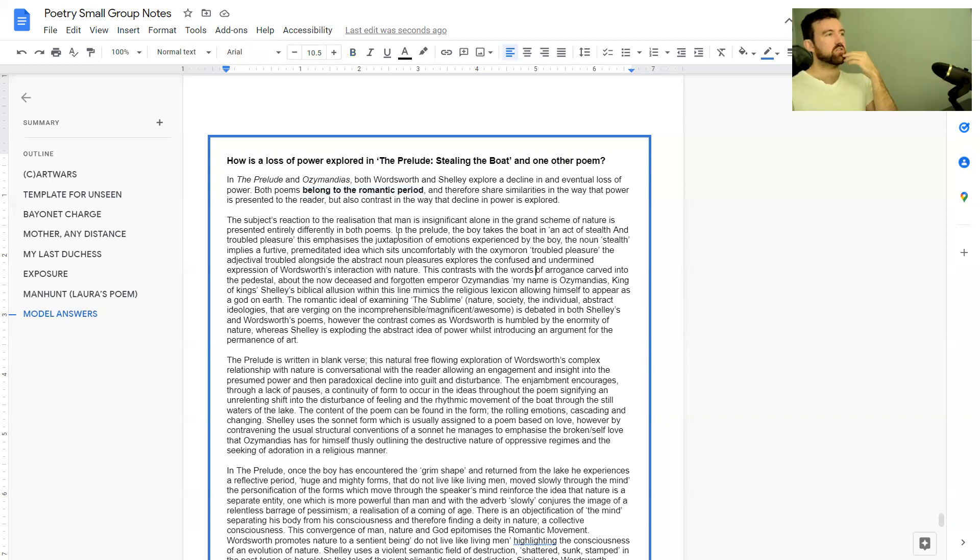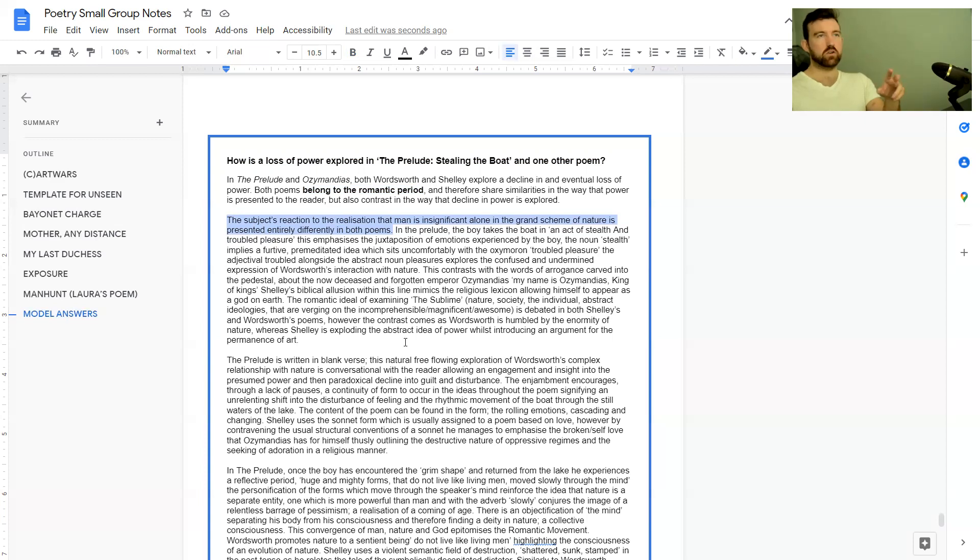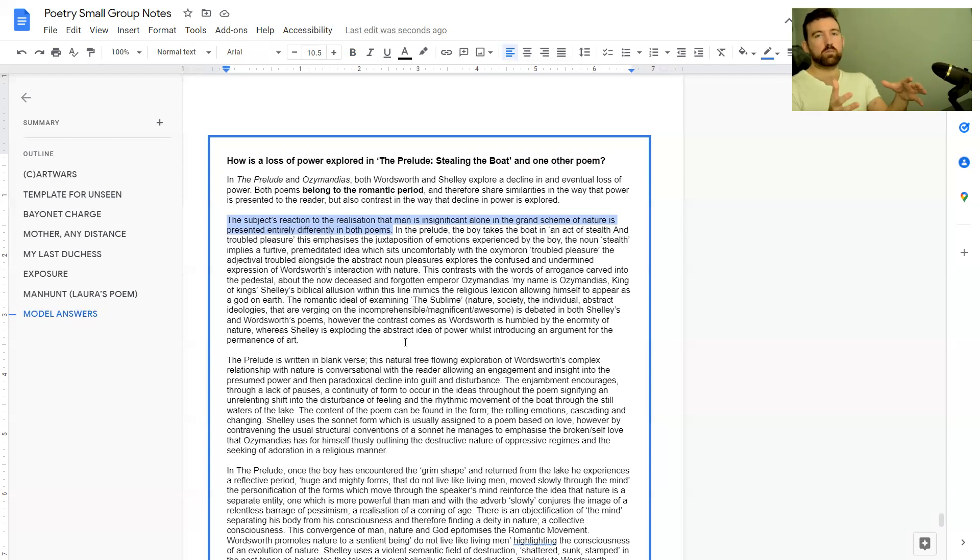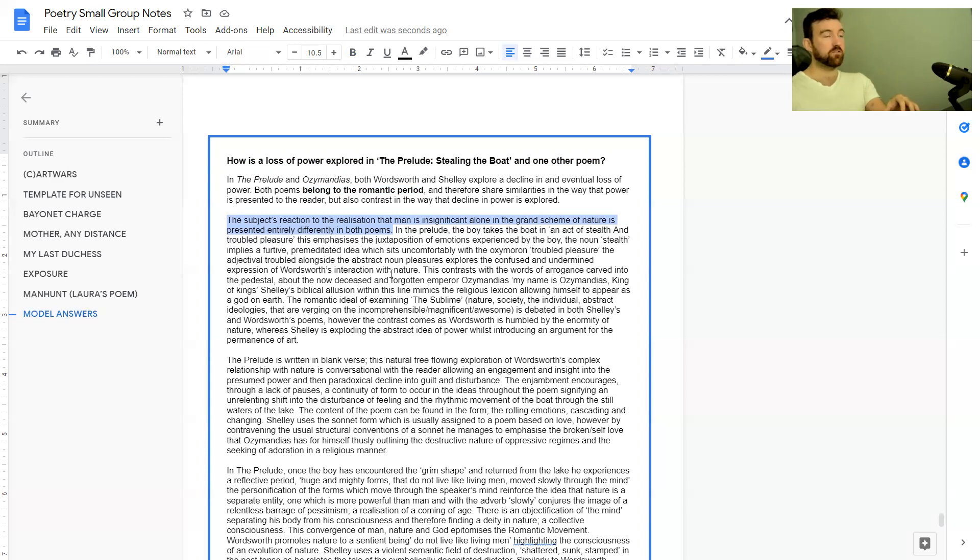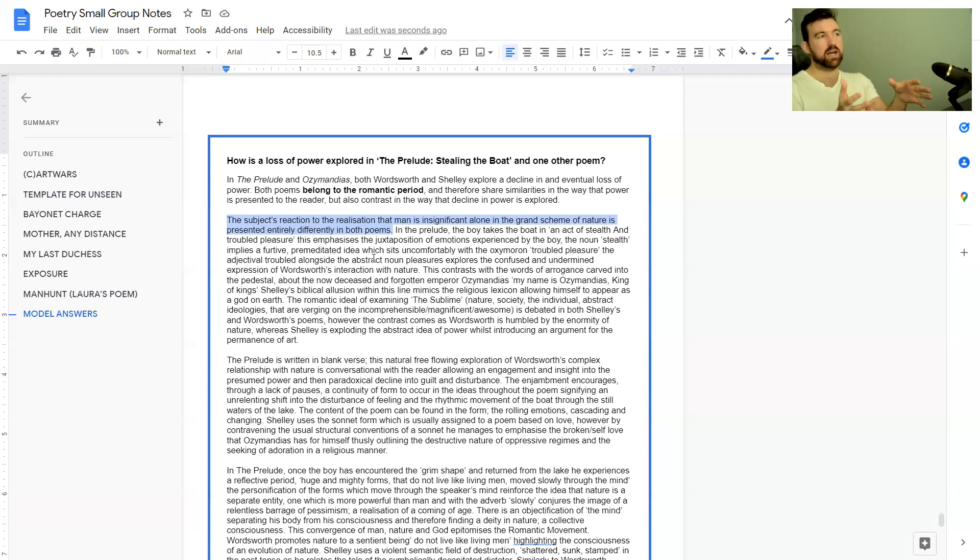The subject's reaction to the realization that man is insignificant alone in the grand scheme of nature is presented entirely differently in both poems. One of the major things at the start of any paragraph, whether anthology or unseen, is you want to start with setting up your point of whether it's the same sort of thing or it's different.